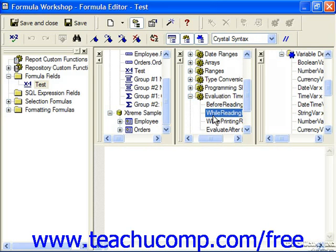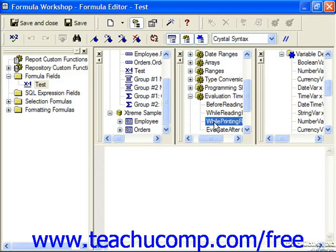The records are next read during the second pass, which is called the while printing records process. During this phase, the records are saved with their subtotals, group selection occurs, running totals are executed, charts and maps are generated, sub reports are run, and page on demand pages are generated. You can also run formulas using the while printing records function during this phase, after grouping, summarizing, and sorting have been accomplished.